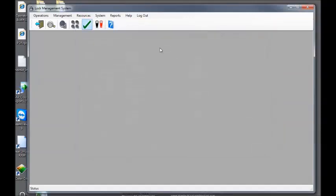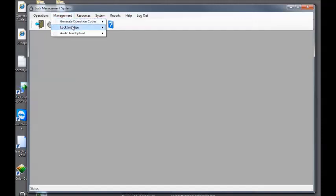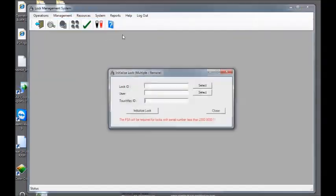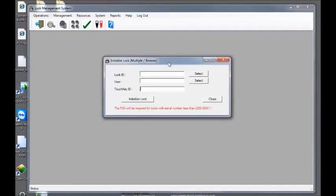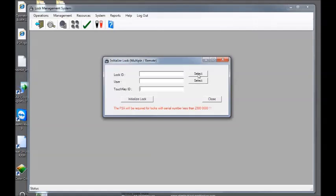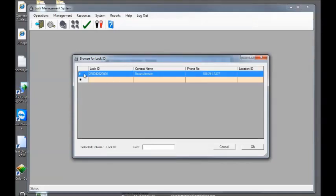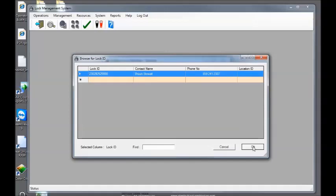Click close, management, lock initialize, multiple, remote. Click lock ID. If you have multiple lock IDs, they'll all be listed here. Currently I only have one, so I highlight the complete line by selecting it next to the lock ID. Click OK.